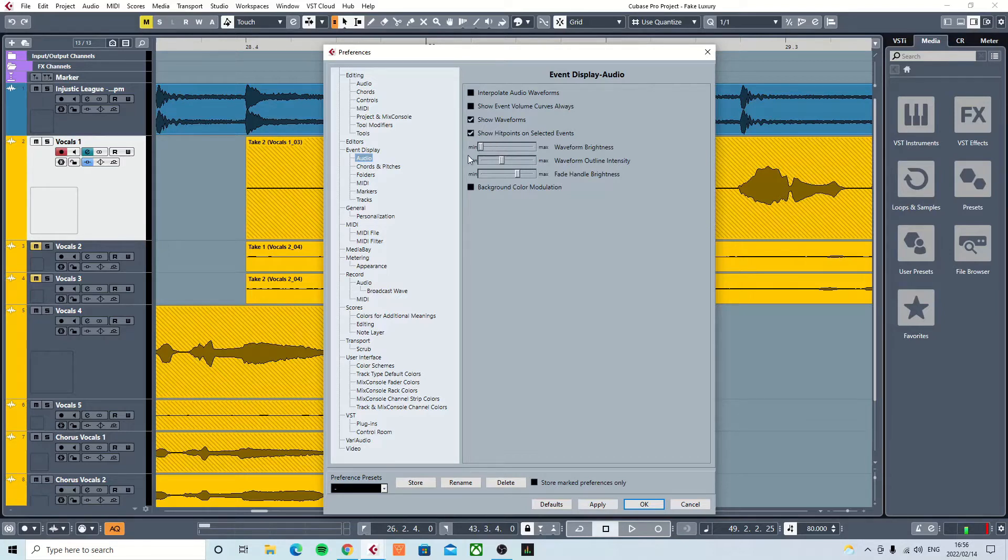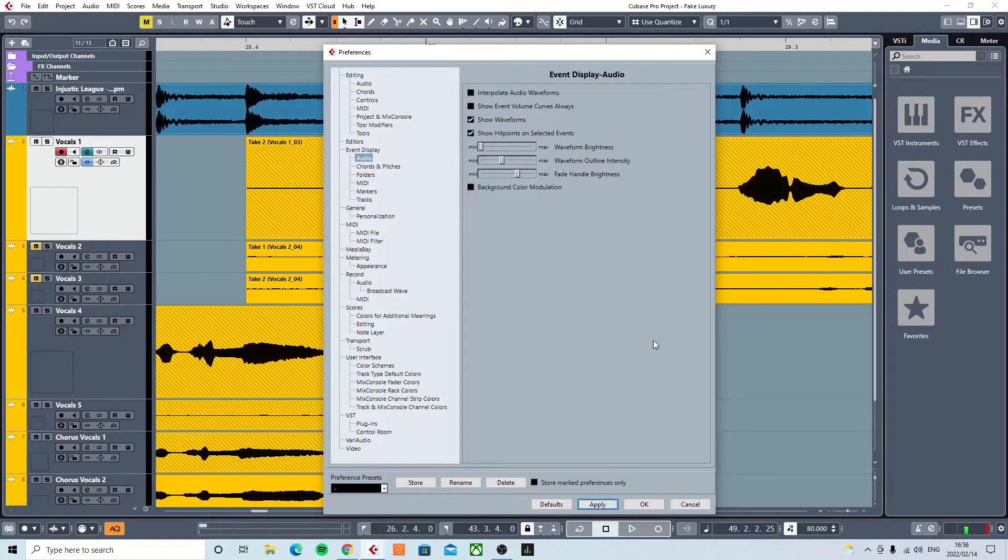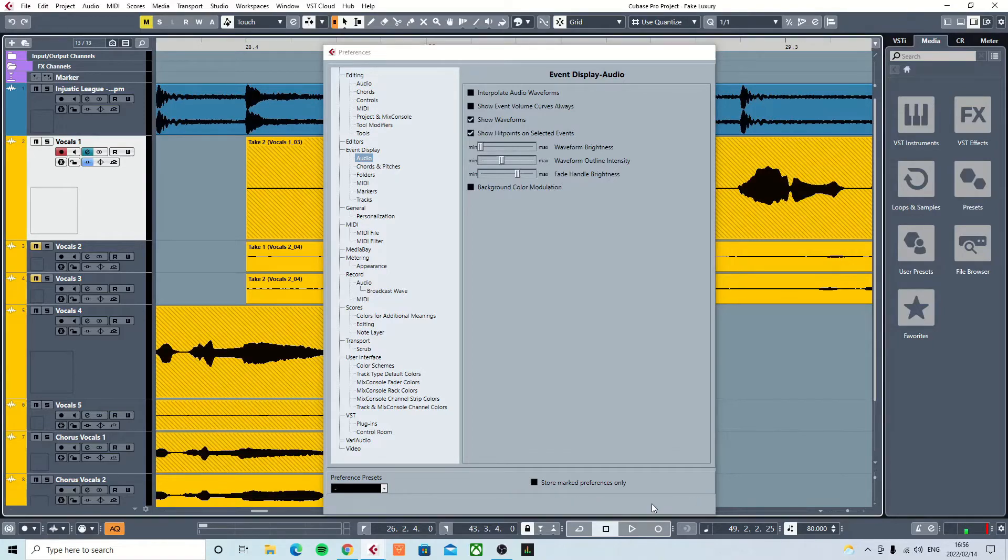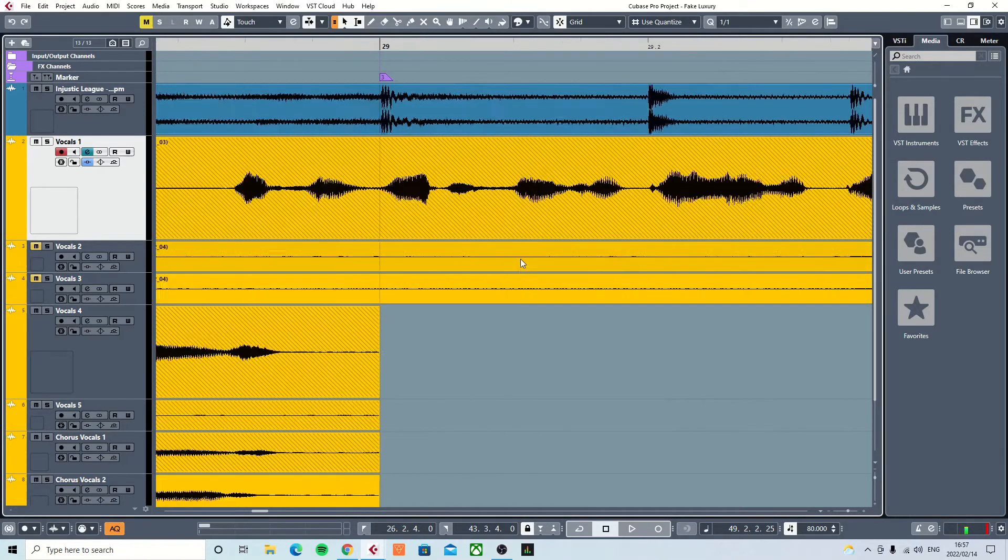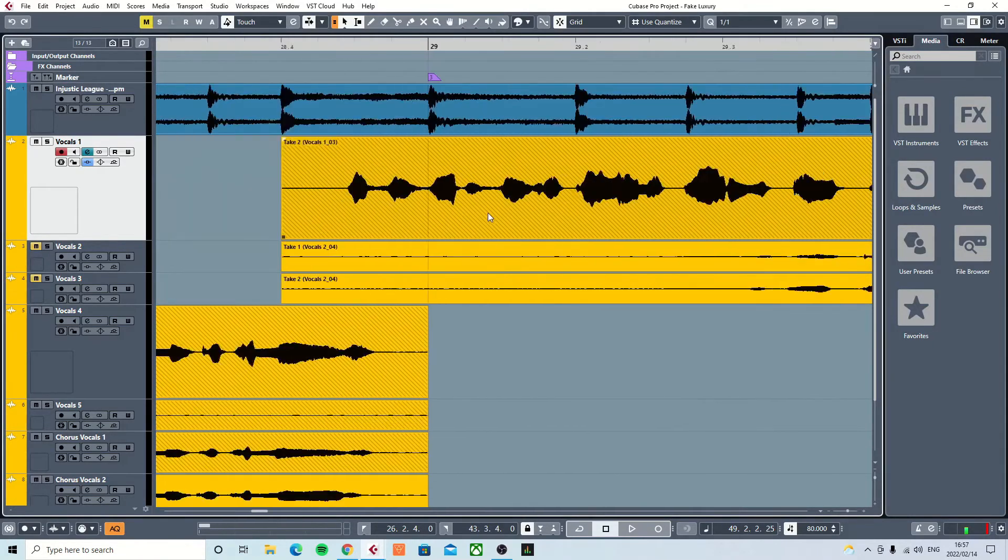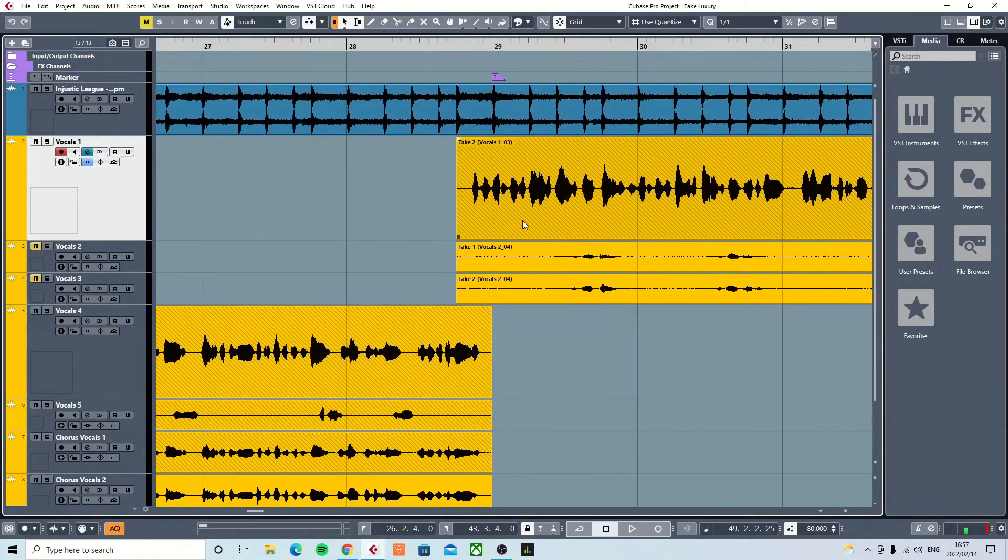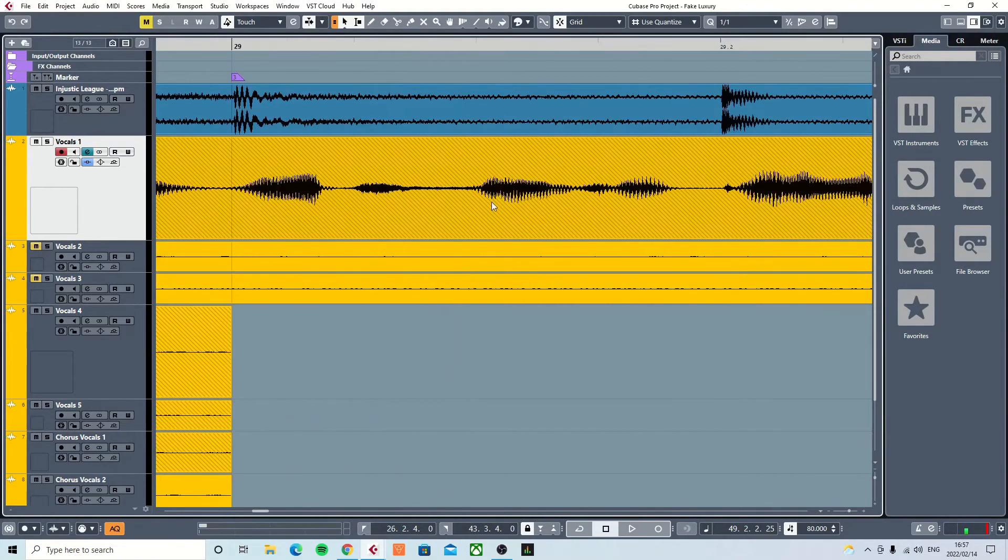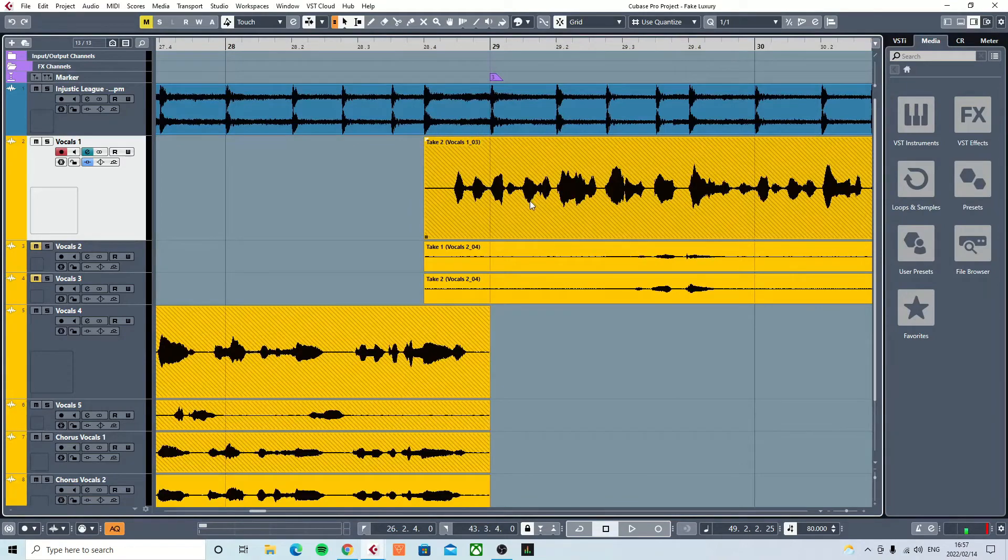So if you take it all the way to minimum, I'm going to hit Apply, and boom - all my waveforms are now black. If you're into that kind of stuff, I guess it works for you.